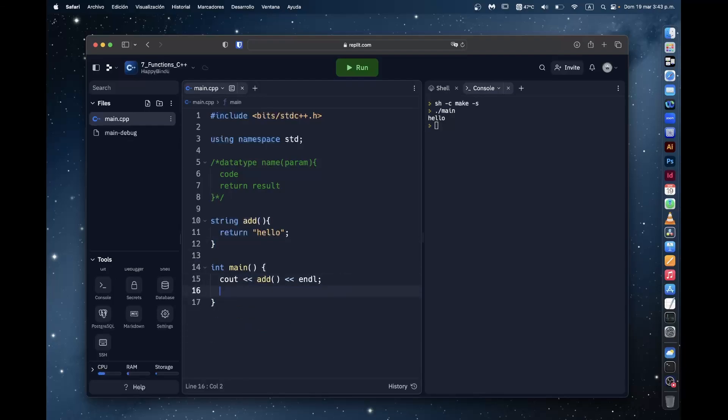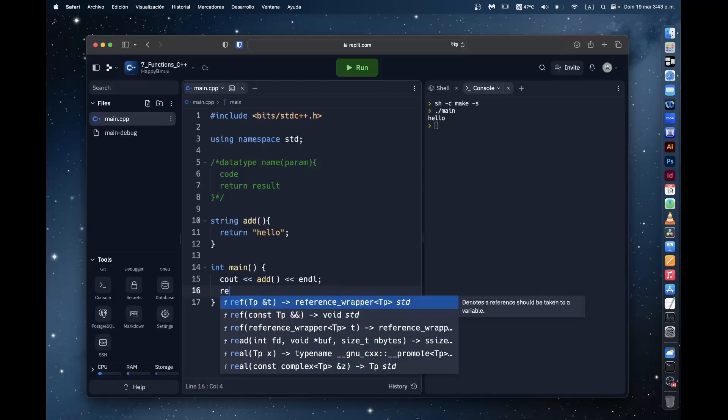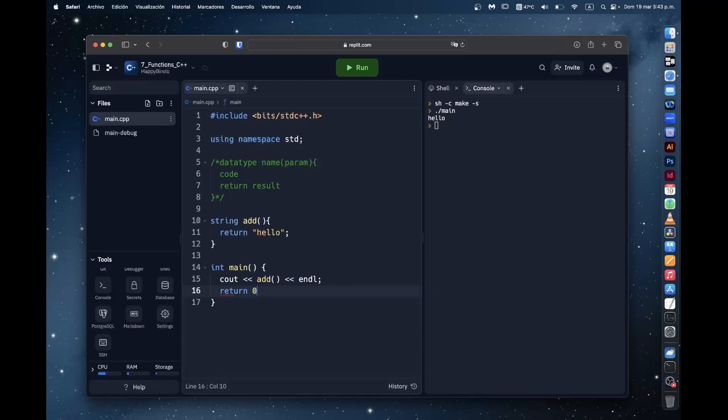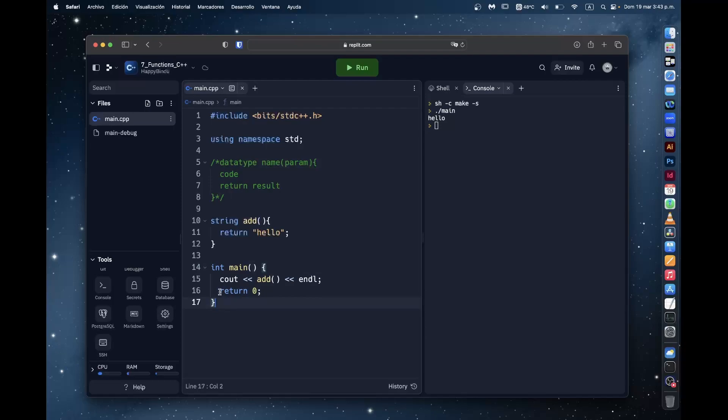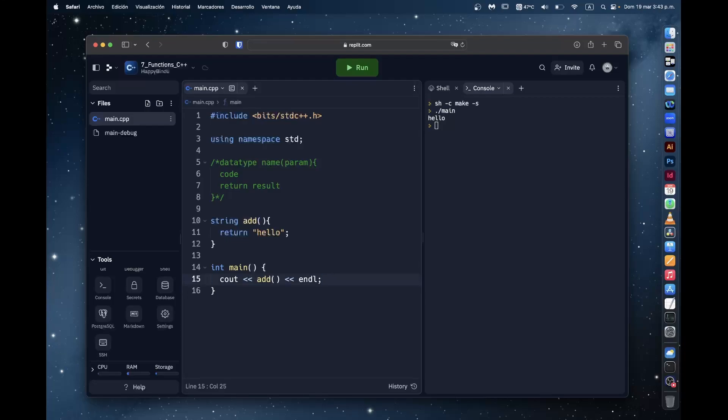This is also why you sometimes see this thing written, return zero in the main function when you make a new program. That is because the main function is of type int and usually you'd want it to return something. It's not required for the main function. It's required for everything else. But they just put it. It's just a standard.